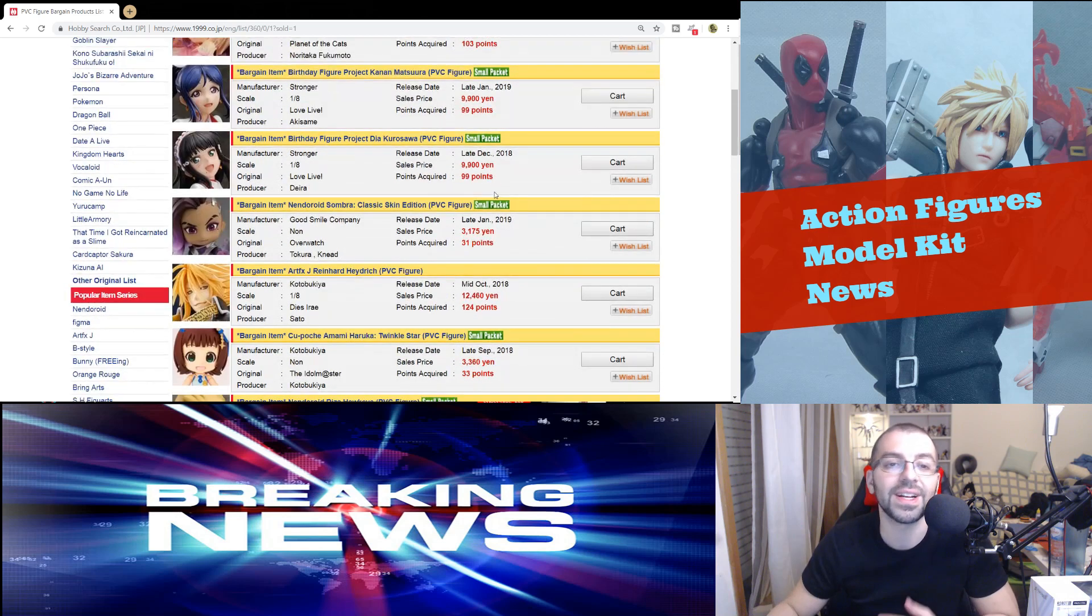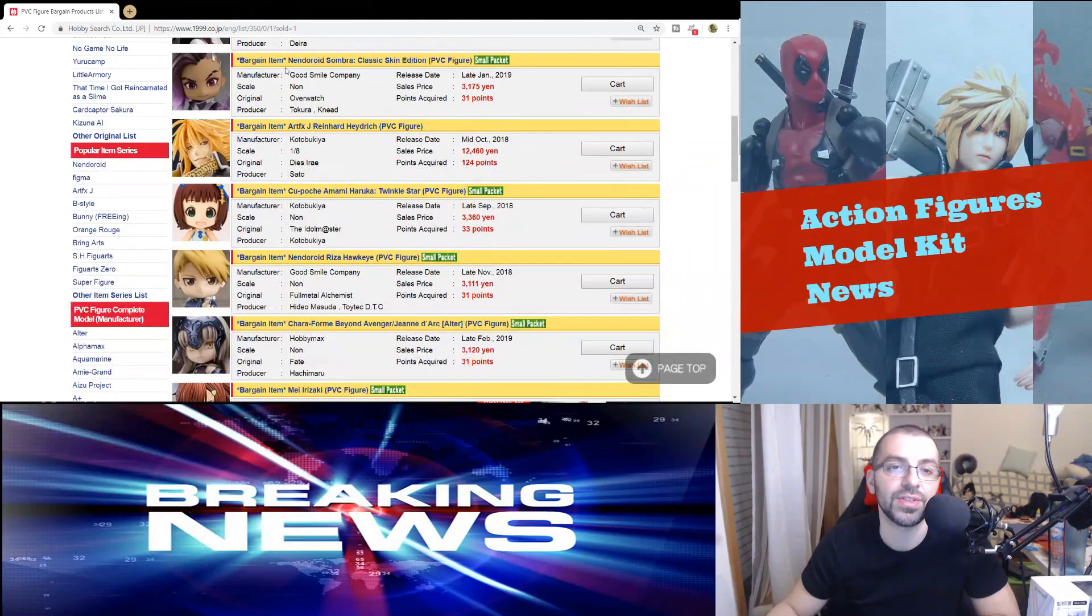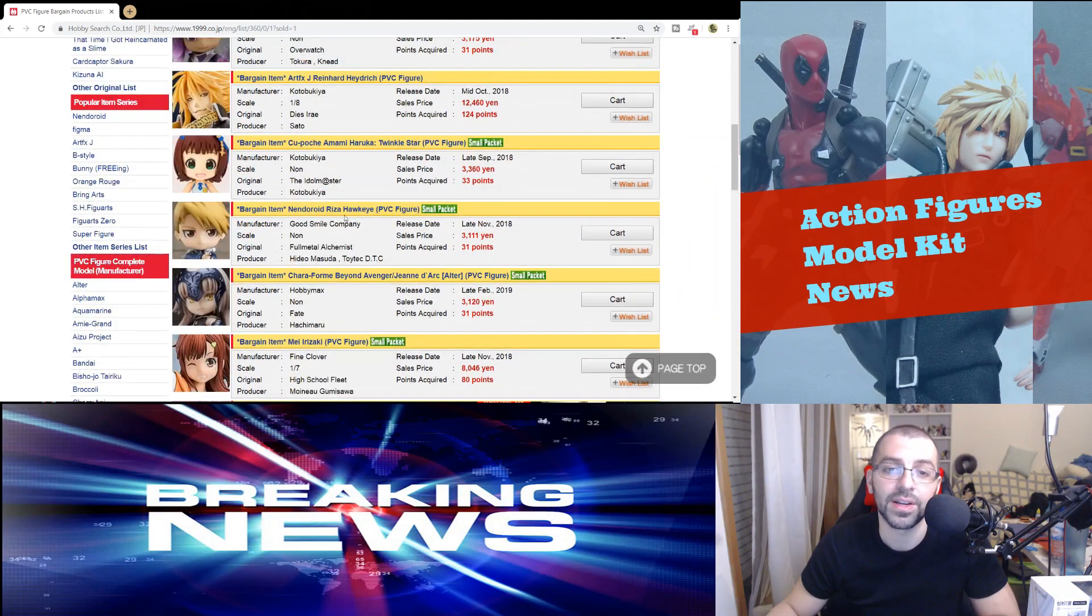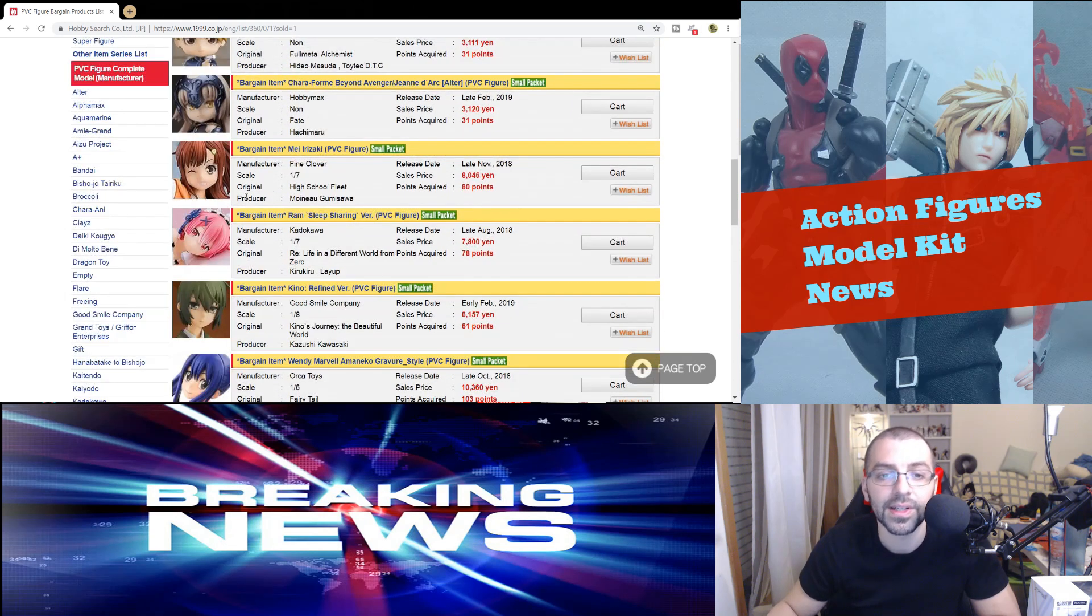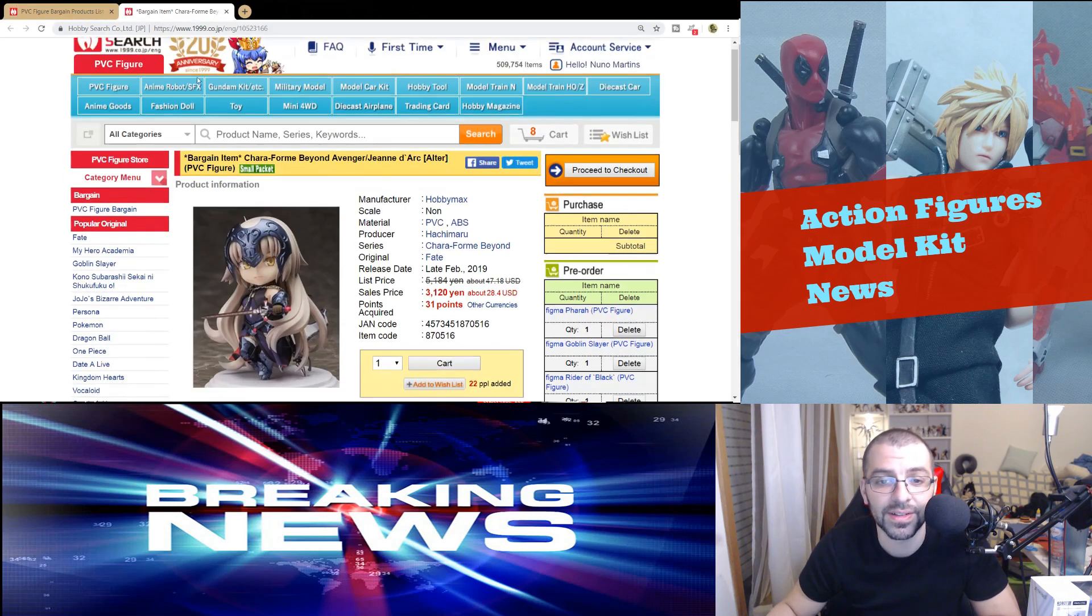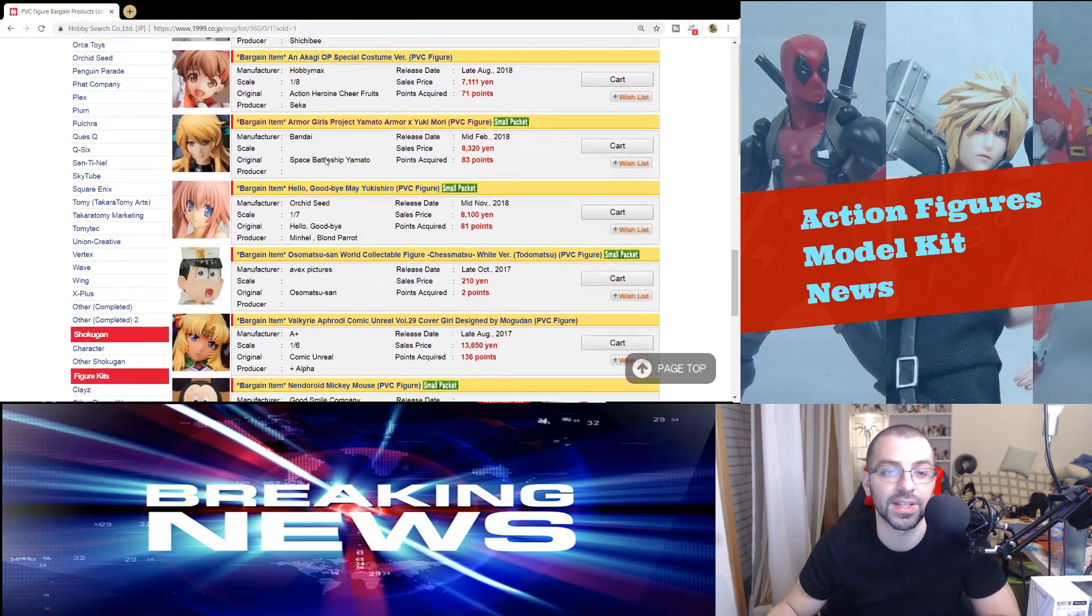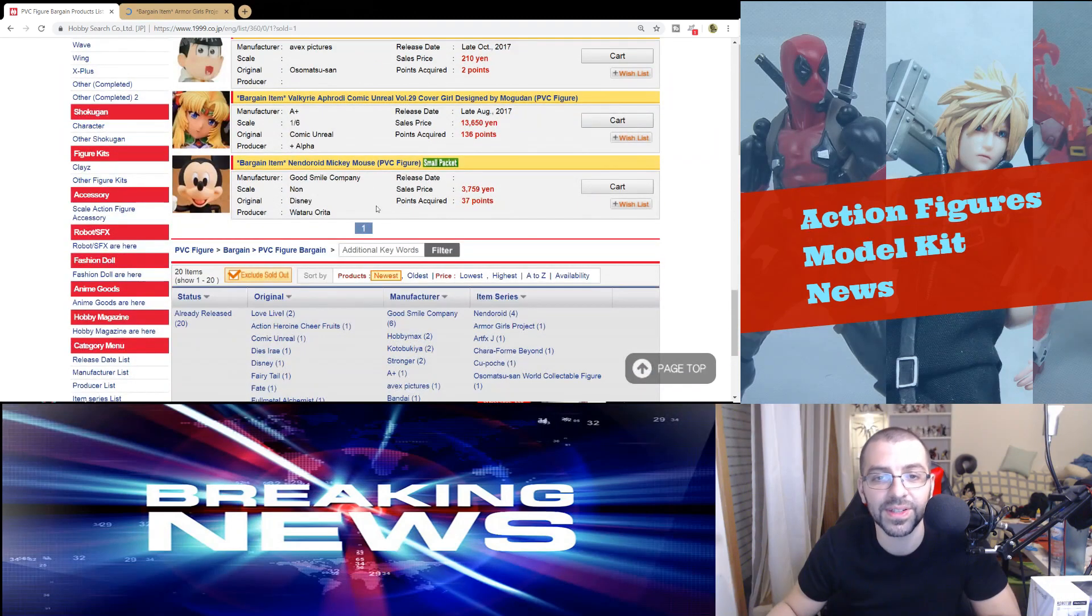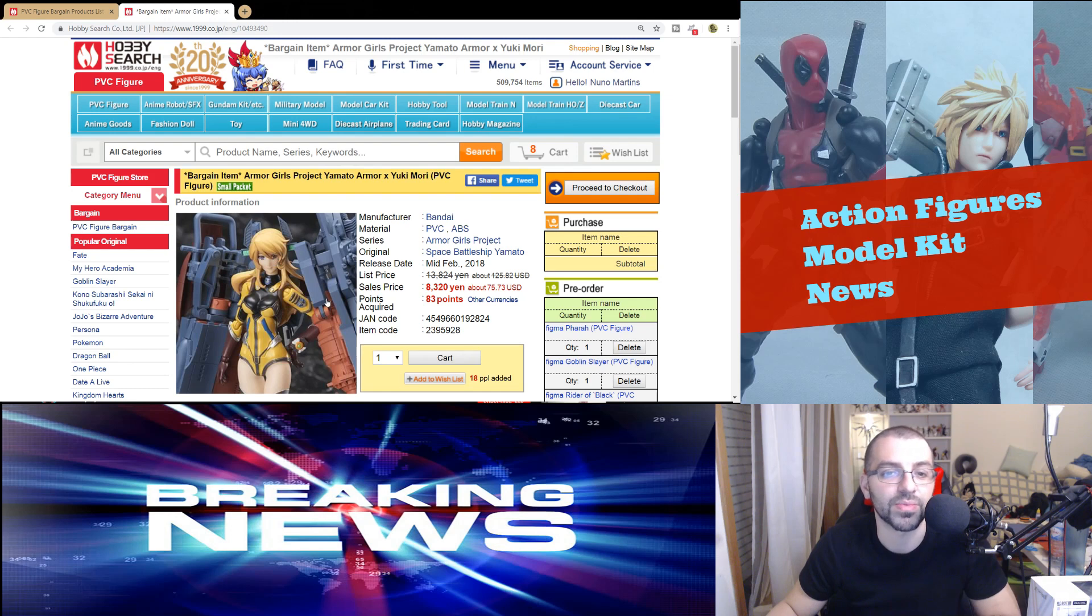So for figures, there's not really anything good. It's basically just a couple of statues, some nendoroids. If you're into nendoroids, you have like Sombra, you have Riza Hawkeye on promotion. Is this also a nendoroid? No, this is not a nendoroid. I see a chibi face, I think it's a nendoroid.